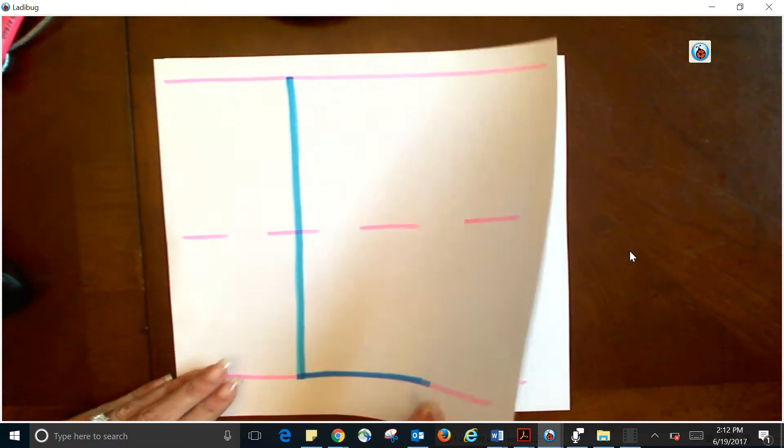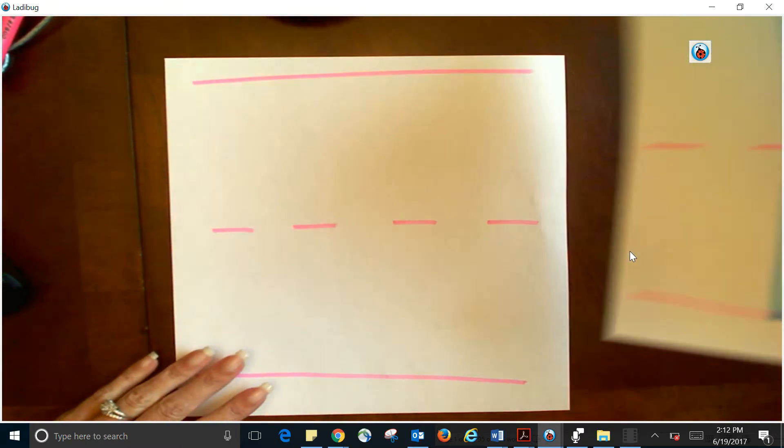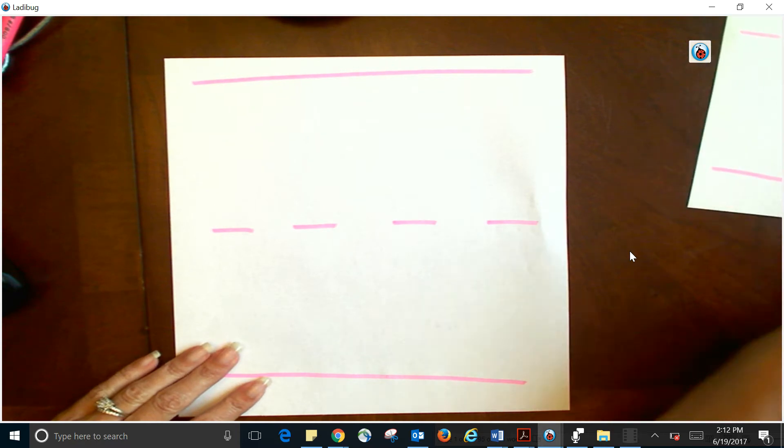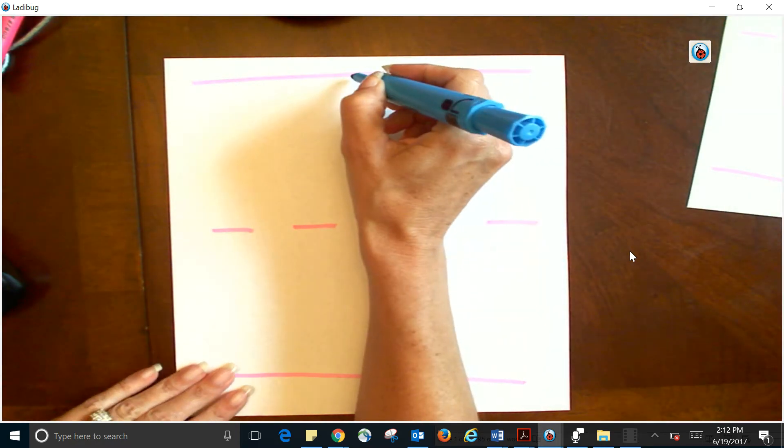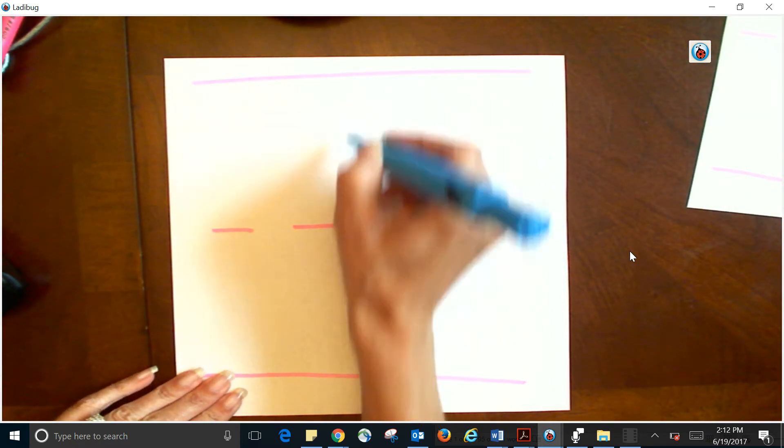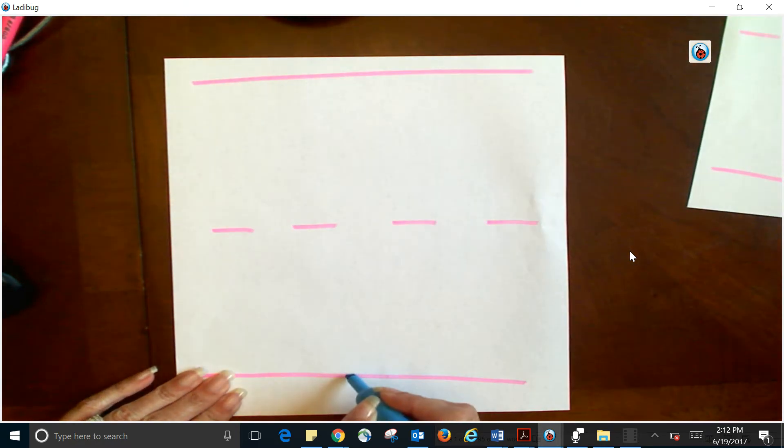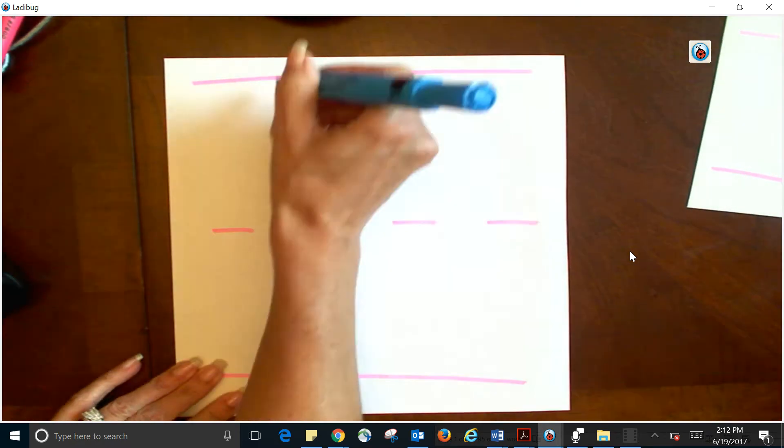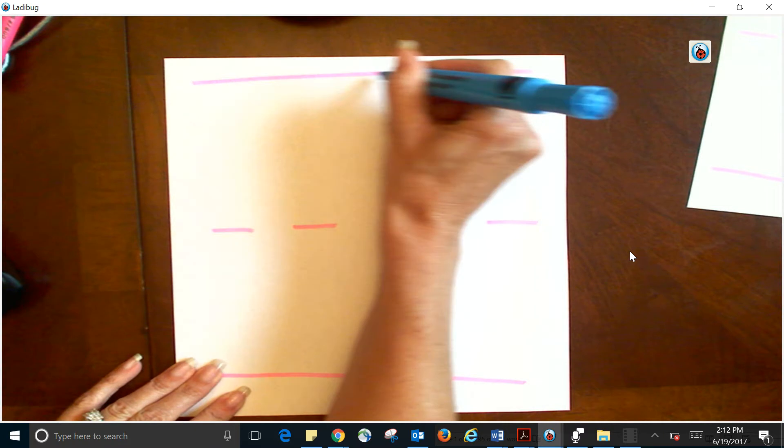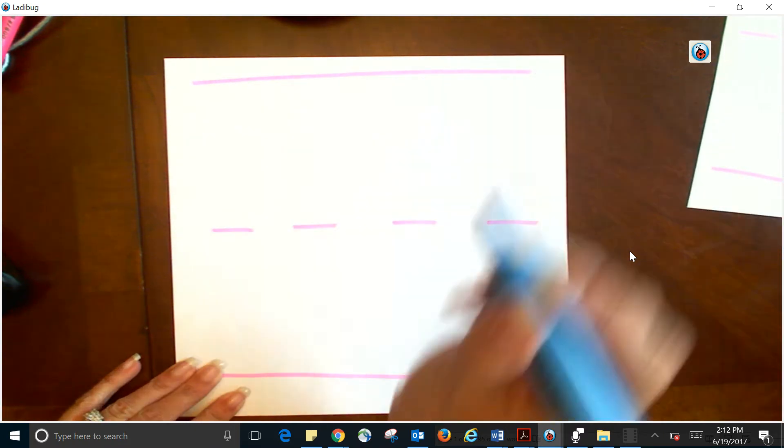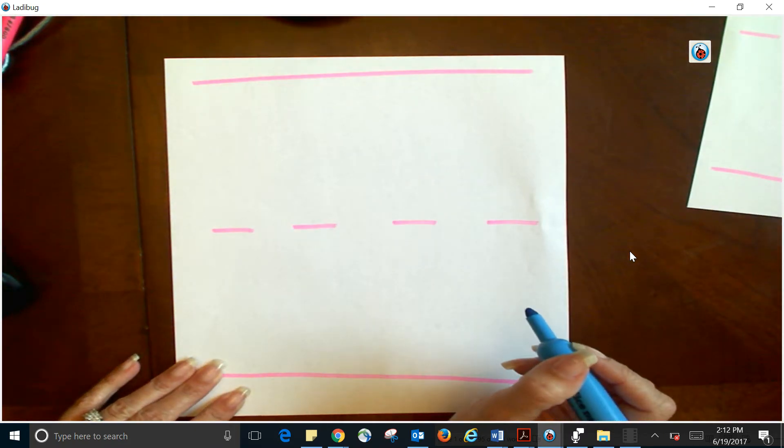My other letter is going to be my T. Again, it'll extend from the top line to the bottom line and then we will cross over, kind of like you do your I.